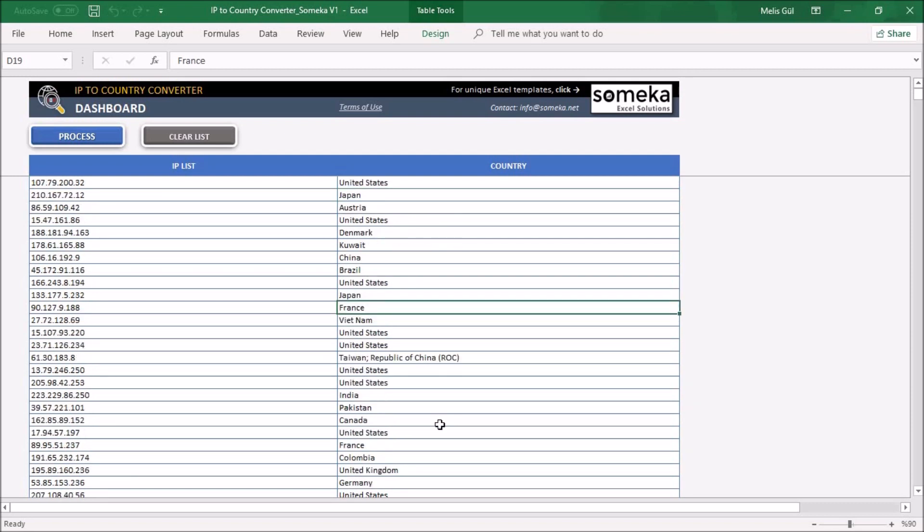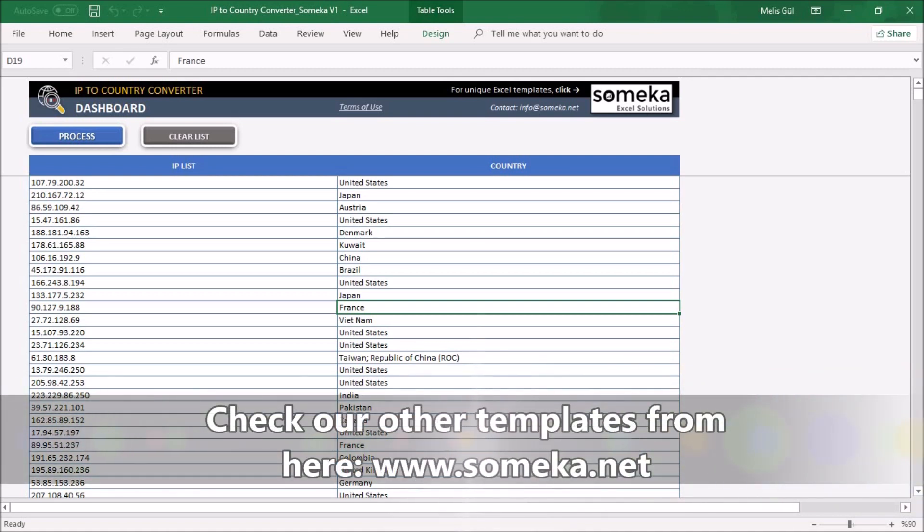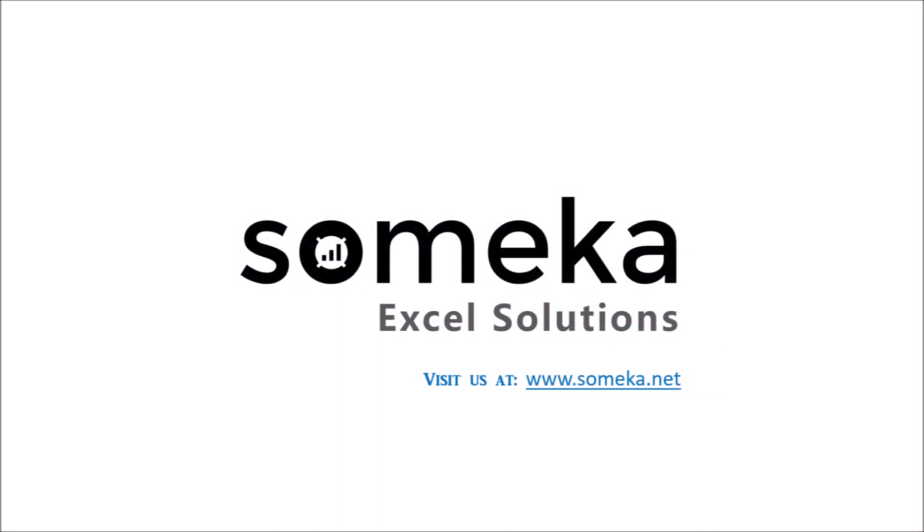That's all. I found my all IP address countries thanks to this relatively useful Excel template. Thanks for watching and do not forget to check our other templates from Sameka website. Thank you.